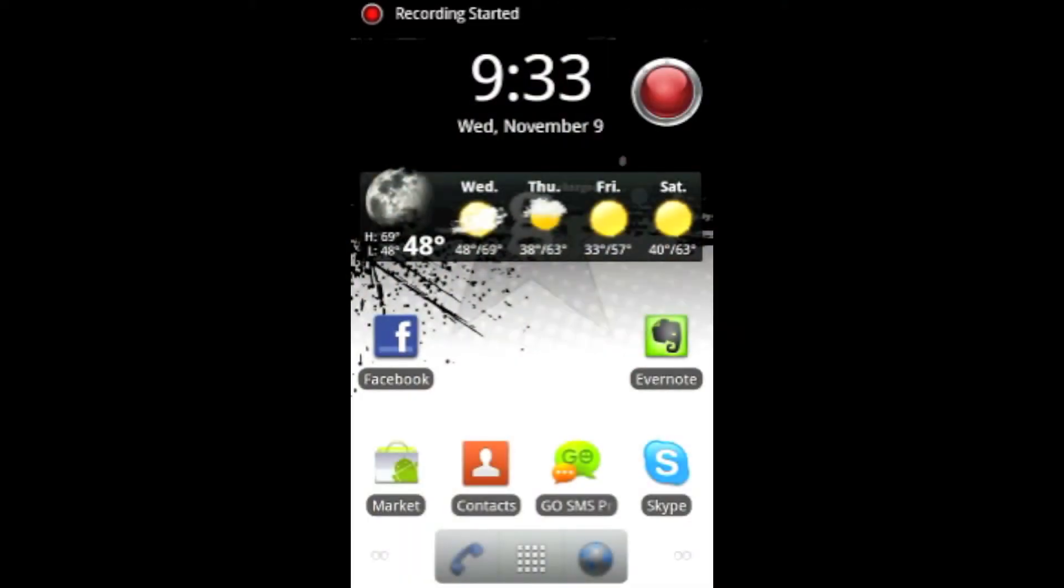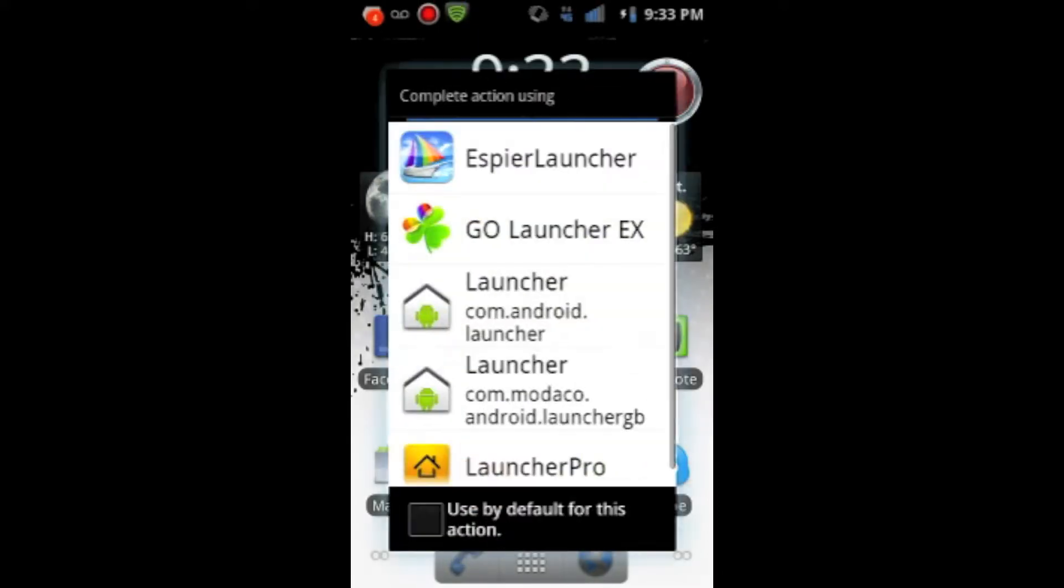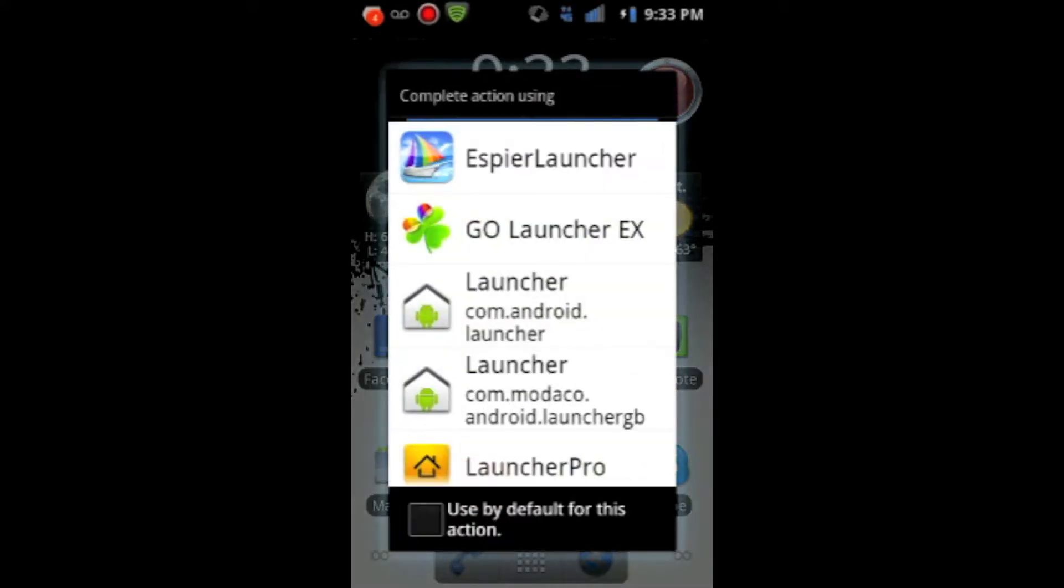Okay, let's get started. I'm going to go ahead and open the launcher. It's called Espier Launcher. It's available in the Android App Store completely free.